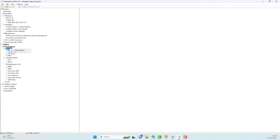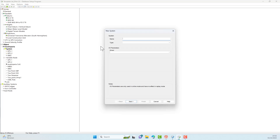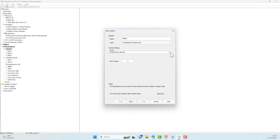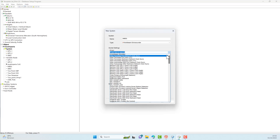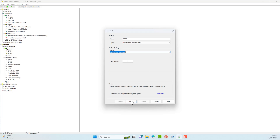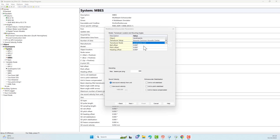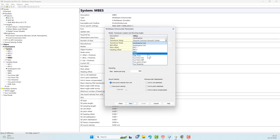Then add a multi-beam system following the same steps as adding a single beam echo sounder. Select the multi-beam simulator because I don't have a real sensor at this time. Enter pitch, roll, and heave correction values if you know these values — for now I leave it blank. Also select the location of the multi-beam pole.